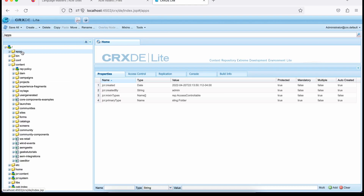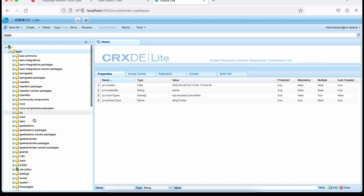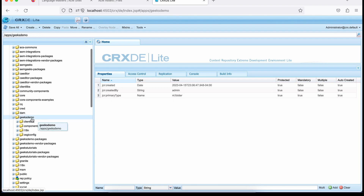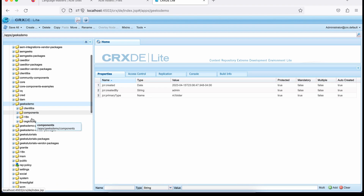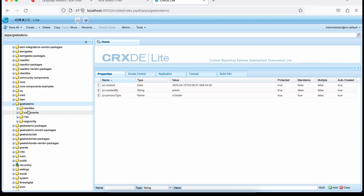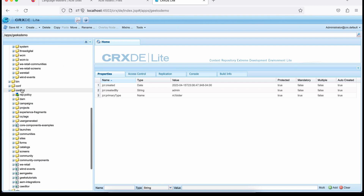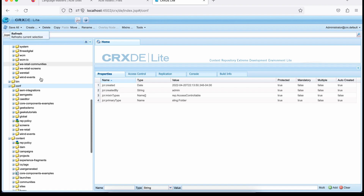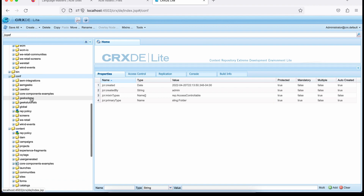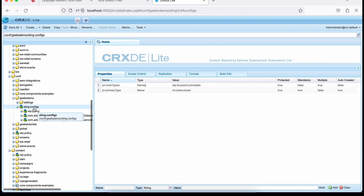And inside, let me refresh this. You must see a Geeks folder here where the entire code is present — code and OSGi configuration. Your client libs stay here, your project-specific folder. And you must see inside conf — let me refresh this — there must be one more. See the Geeks Demo folder, where you contain different cloud configurations, context-aware configurations. Your templates also stay here — editable templates.